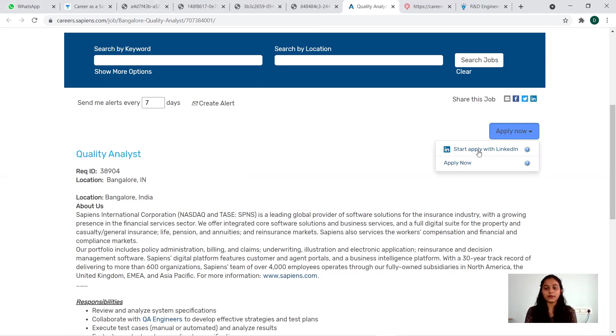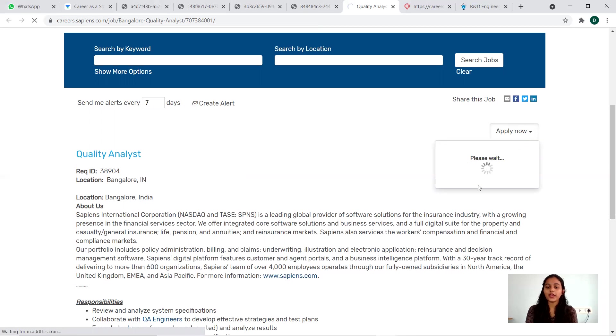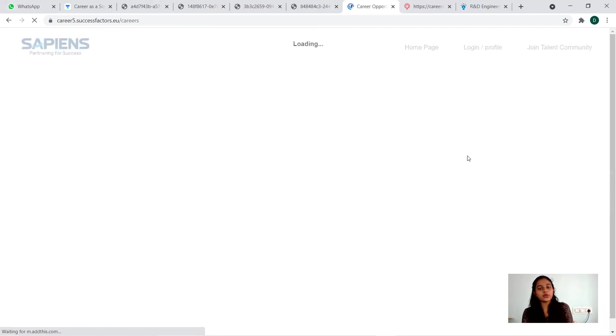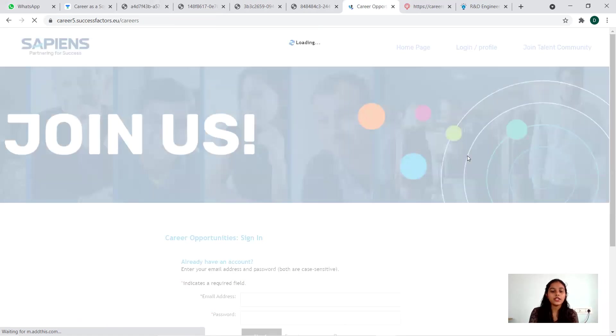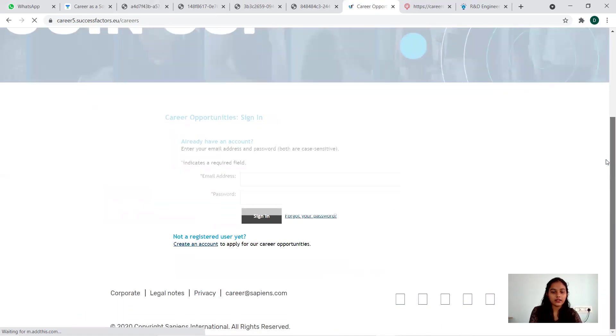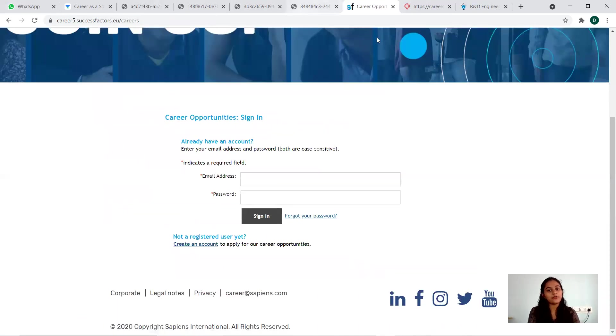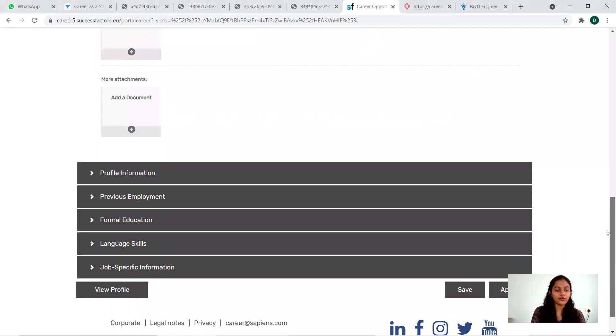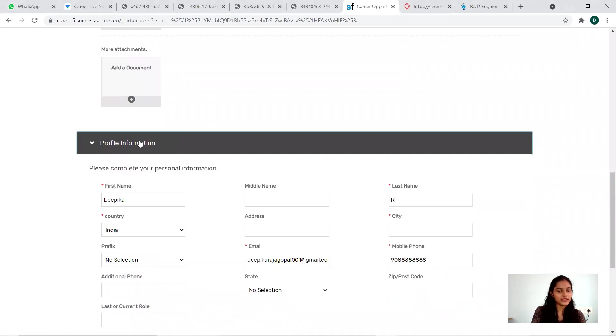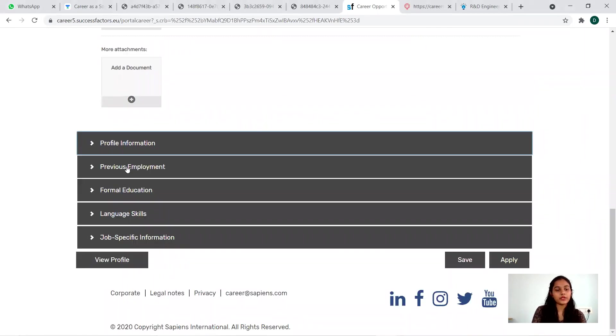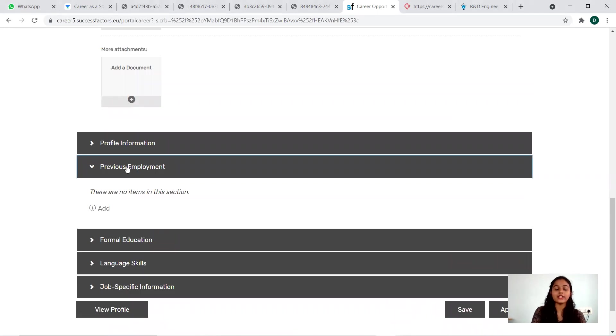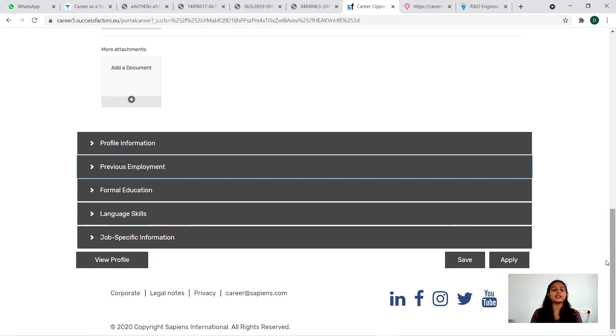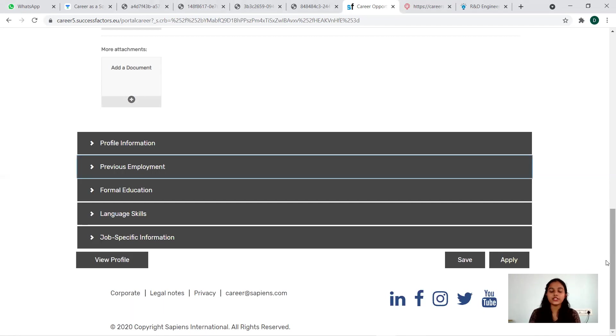To apply for that, you can click this Apply button and start. You'll be having the options like how to start with your application, you can use your resume. You have to log in to the career section. This is the registration step - you have to upload your resume, any documents, then profile information like your personal information, previous employment details if you have any, formal education details, language skills, and job-specific information. After that you can save this and all the follow-up updates will be coming through the mail.